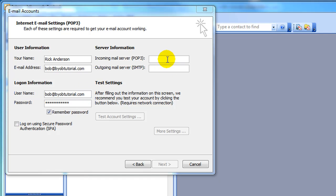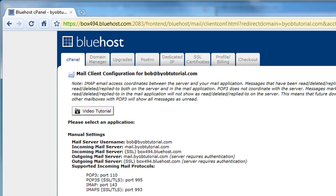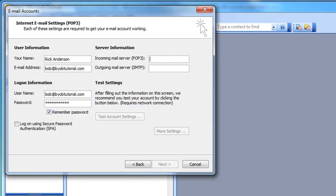So back under Server Information, the incoming mail server we get from Bluehost. So let's flip back over to our control panel. And the incoming mail server is mail.byobtutorial.com or mail.yourdomainname.com. So back to Outlook, that is mail.byobtutorial.com.